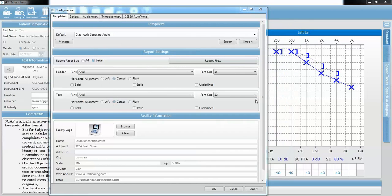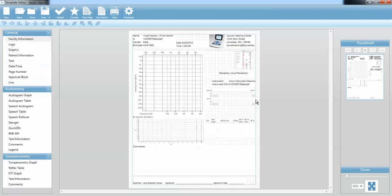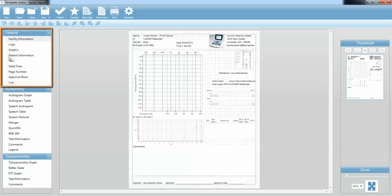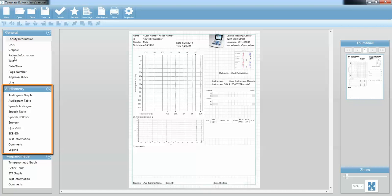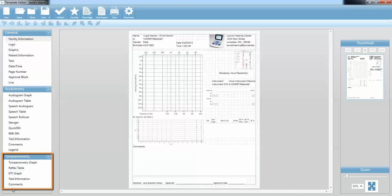When you double-click on a User Defined or an Editable Report template, it will bring up the Template Editor sheet that looks just like this. In the Template Editor, you have all of the components that were on that copied template, plus some additional information. Over here on the left side of the screen, this is where you'll find your components to include in your report. The General section contains general information pulled from the GSI Suite — facility, logo, graphics, patient information. The Audiometry section components are pulled from the AudioStar Pro or the Audiometry module of the GSI 39, and the Tympanometry section components are pulled from the TimpStar or the GSI 39.